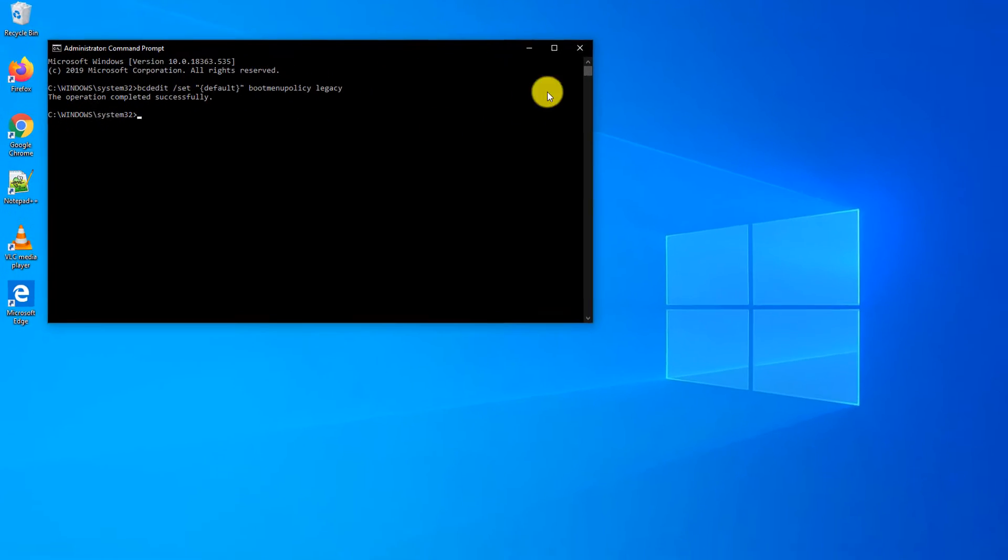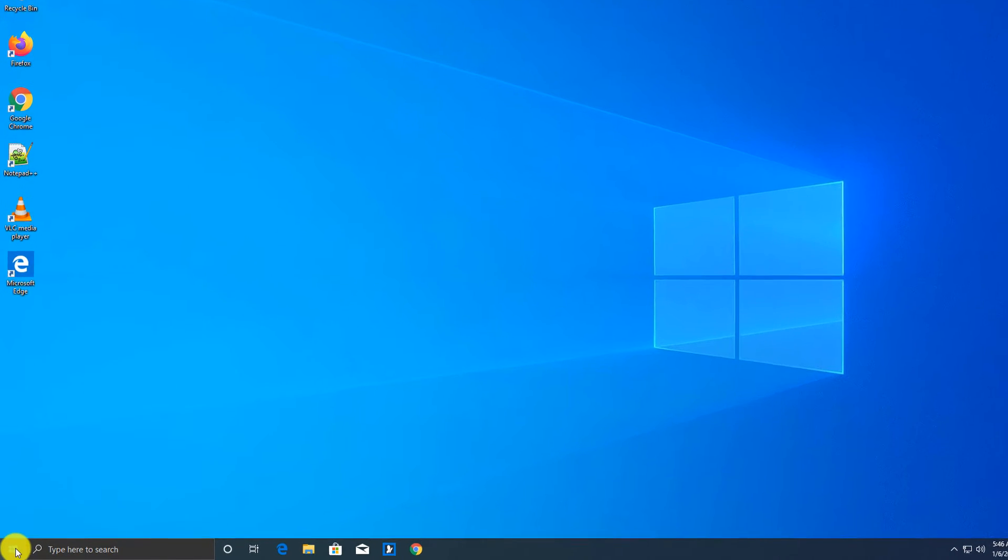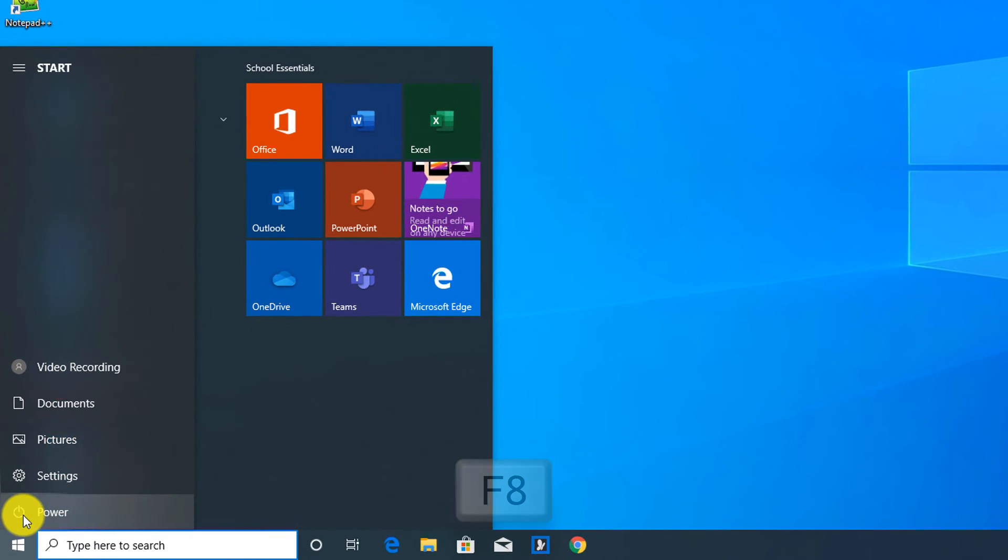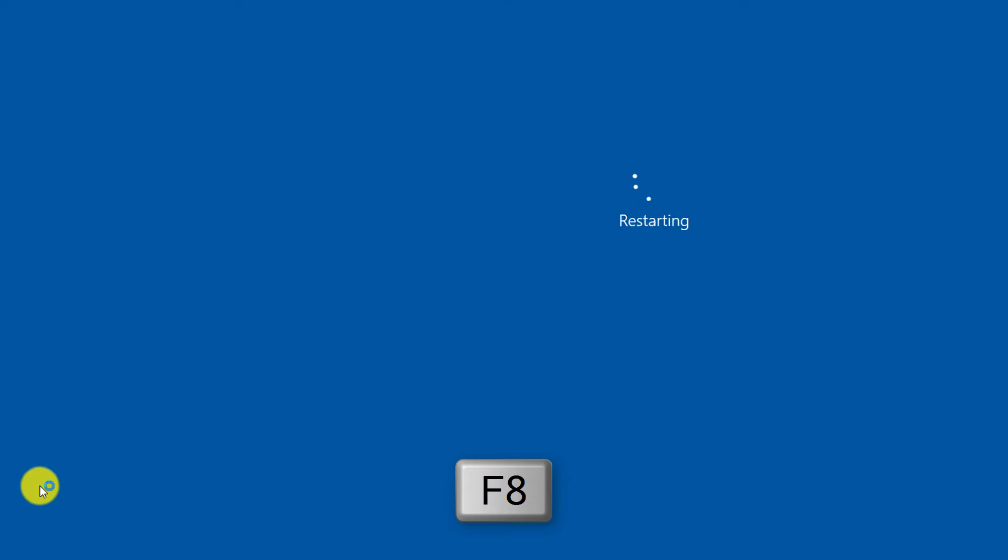Once you run this command, you need to restart and hold the F8 button. So I'm holding F8 right now while Windows restarts.